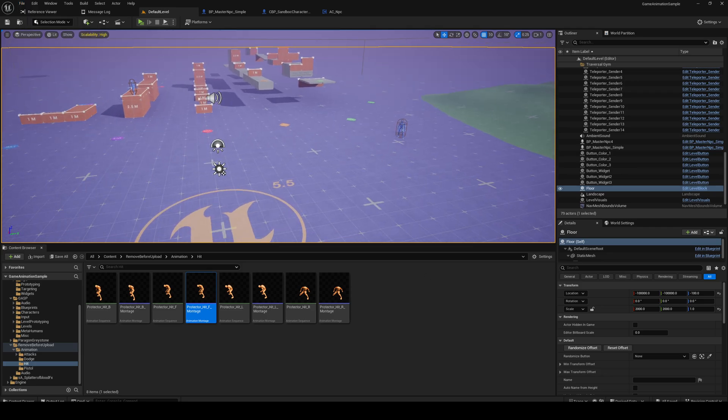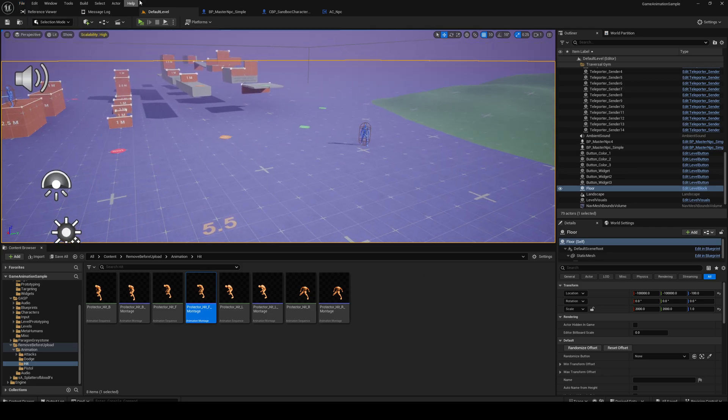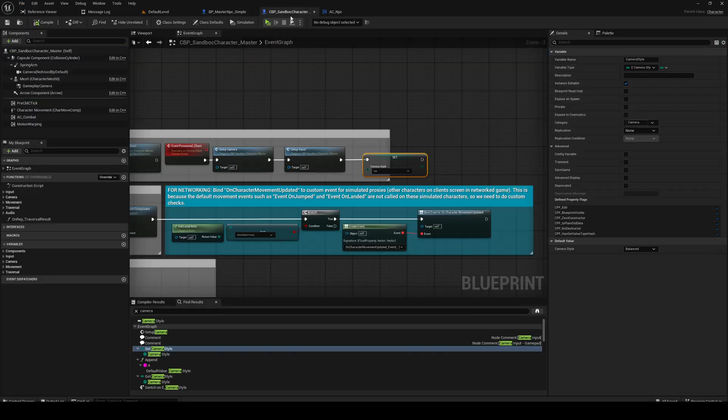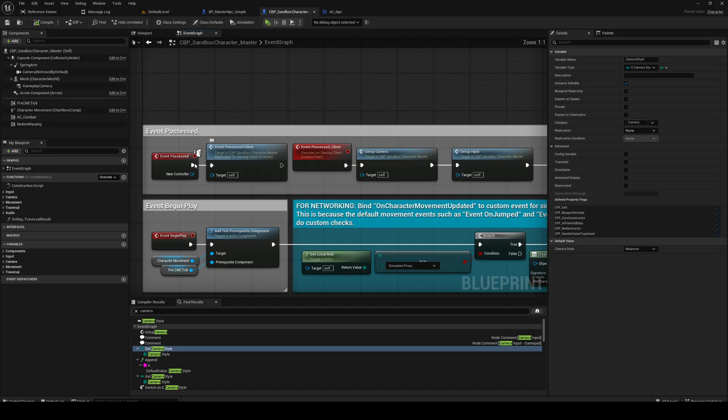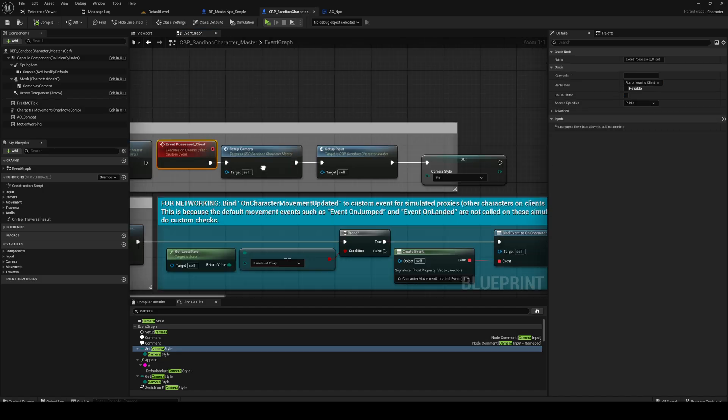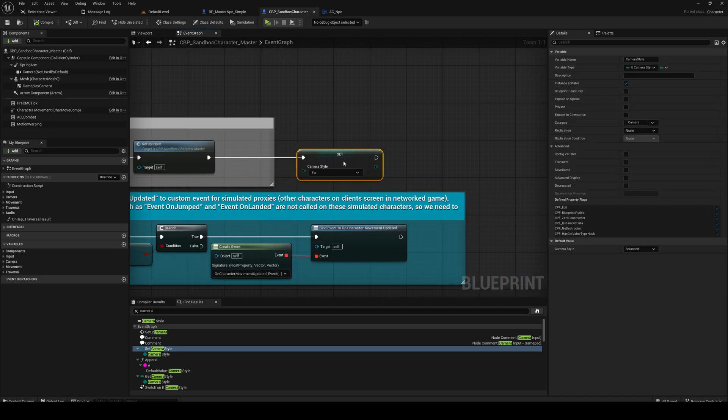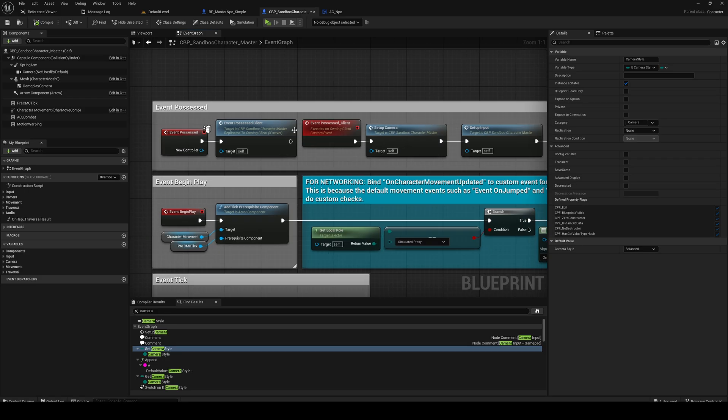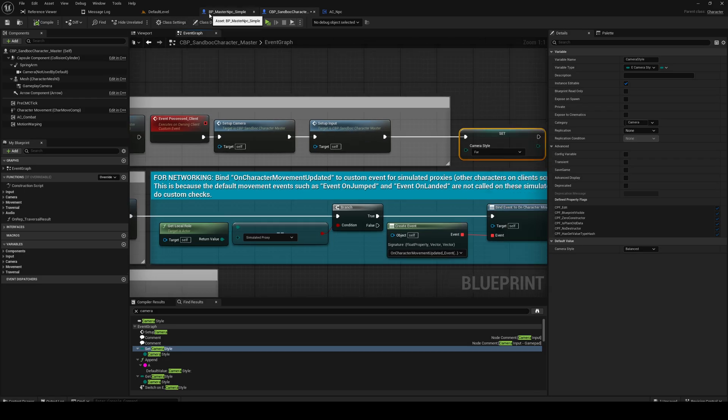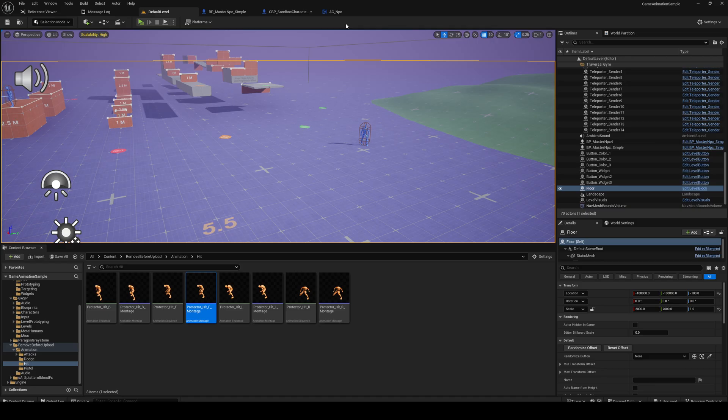So how do we fix that is the question? Before that, I just did this - on possessed I set the camera style to far on the client possess because I want the camera a little bit outside. Just a quick note.